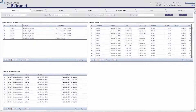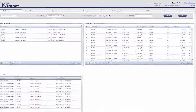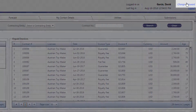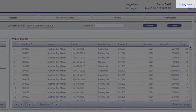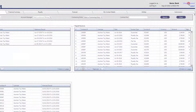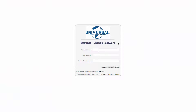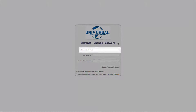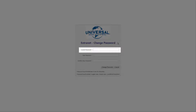Changing Your Password. After you've logged into the Extranet, you can change your password by clicking on the Change Password link in the upper right-hand corner of any page. In the pop-up, enter your current password in the first line, Current Password. If you have just had a temporary password assigned to you by RightsLogic, enter that password in the Current Password space.